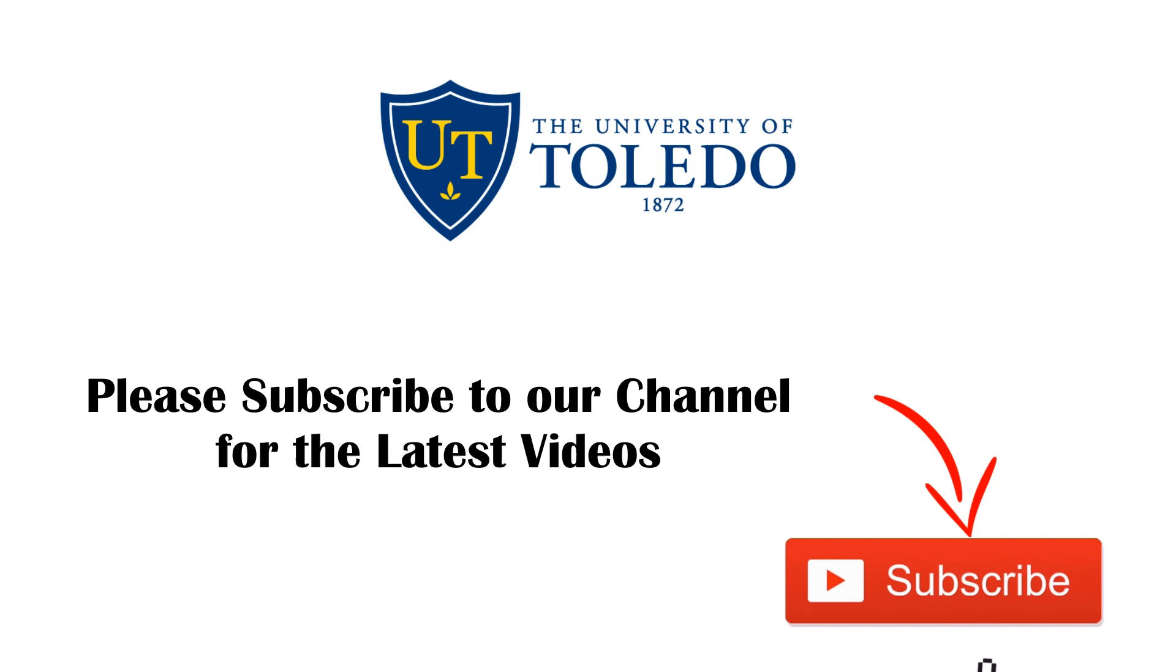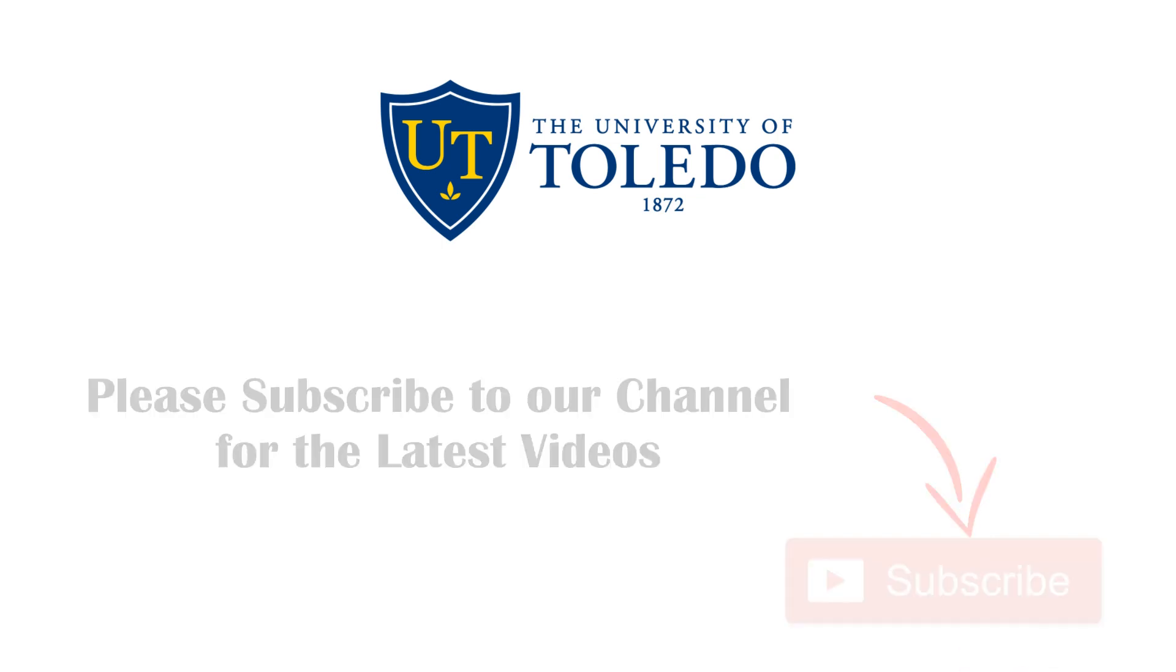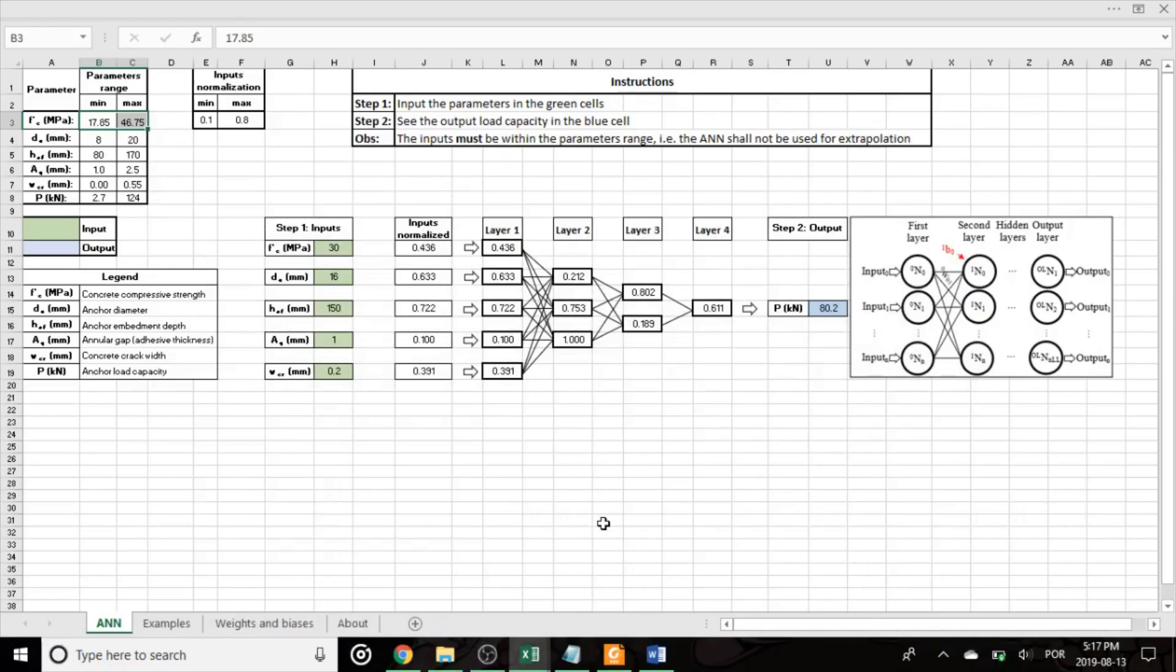Please subscribe to our channel to see the latest videos. Hello, this is Salvio.